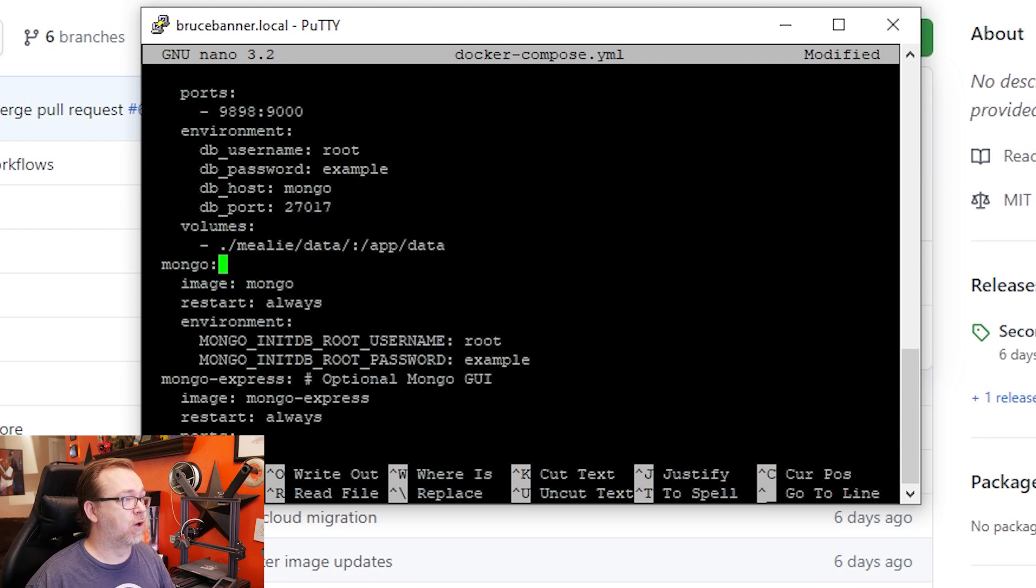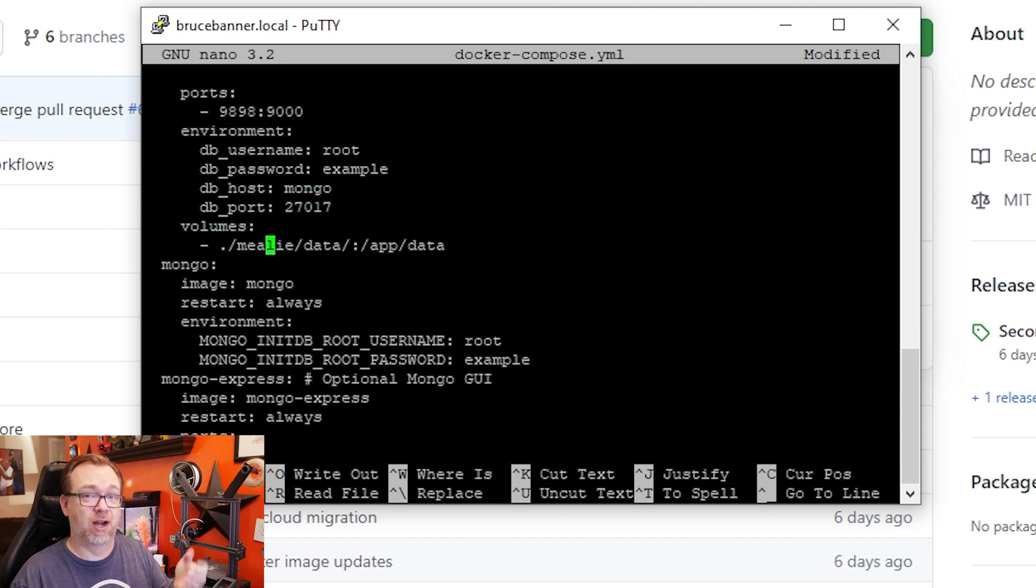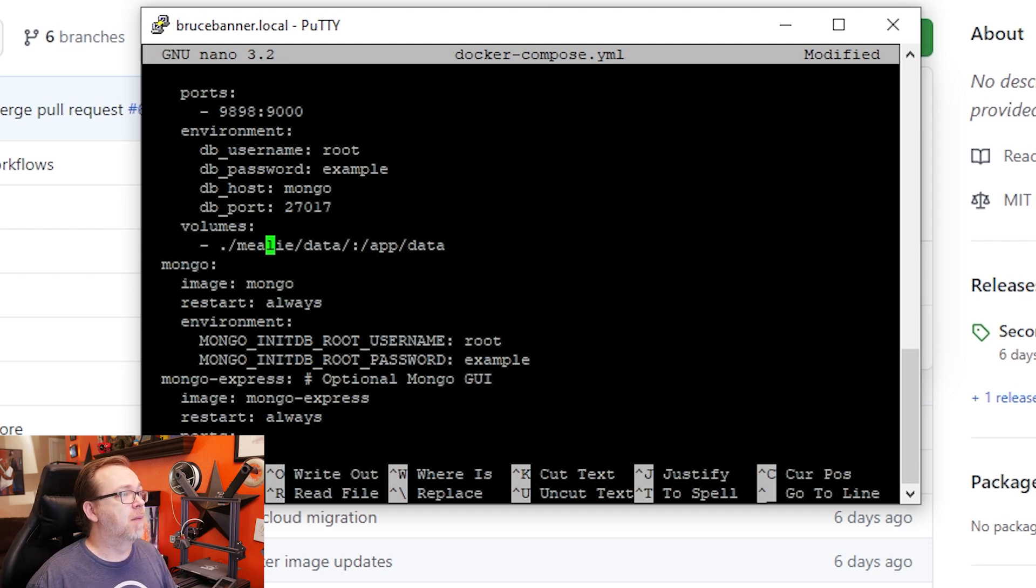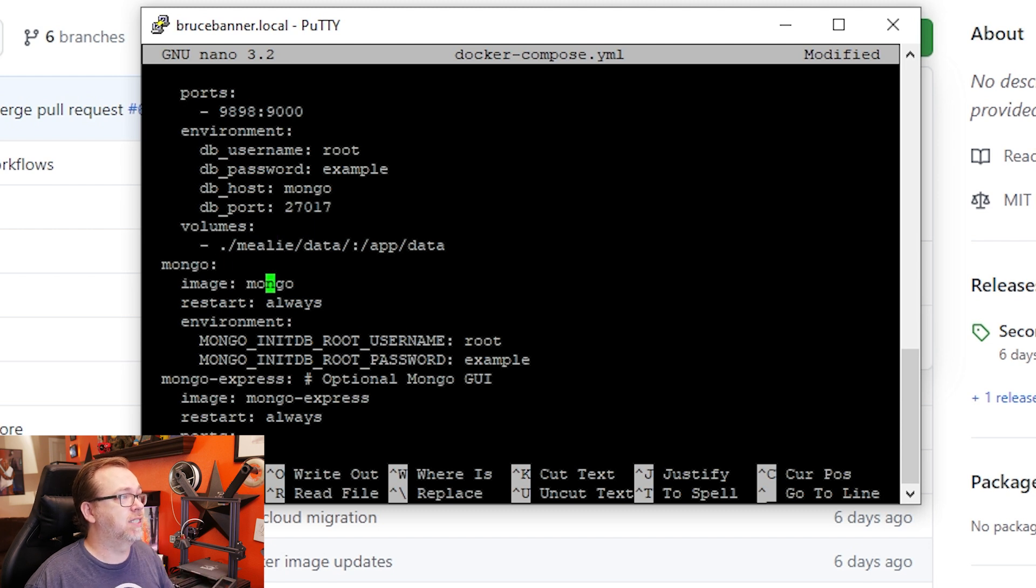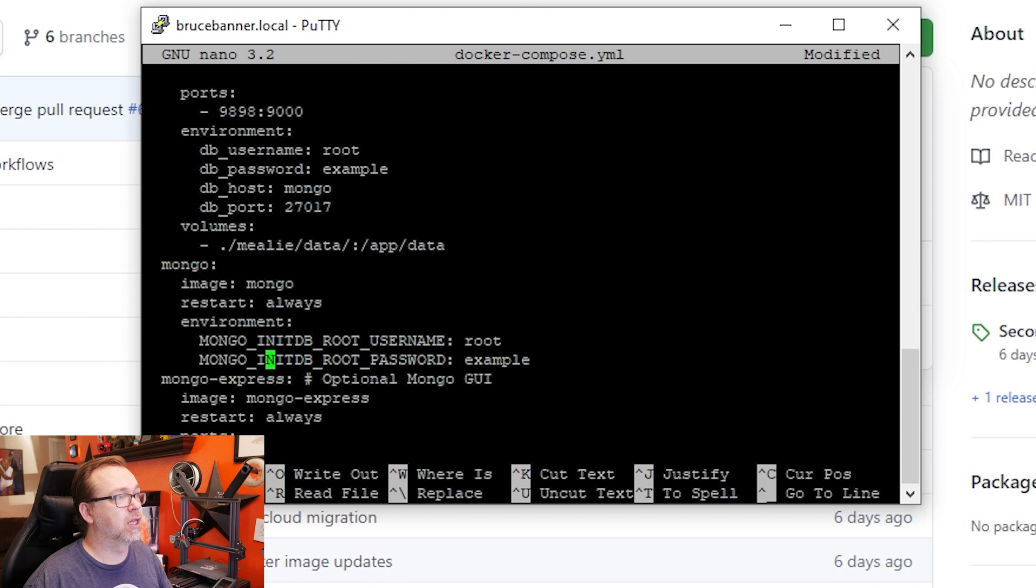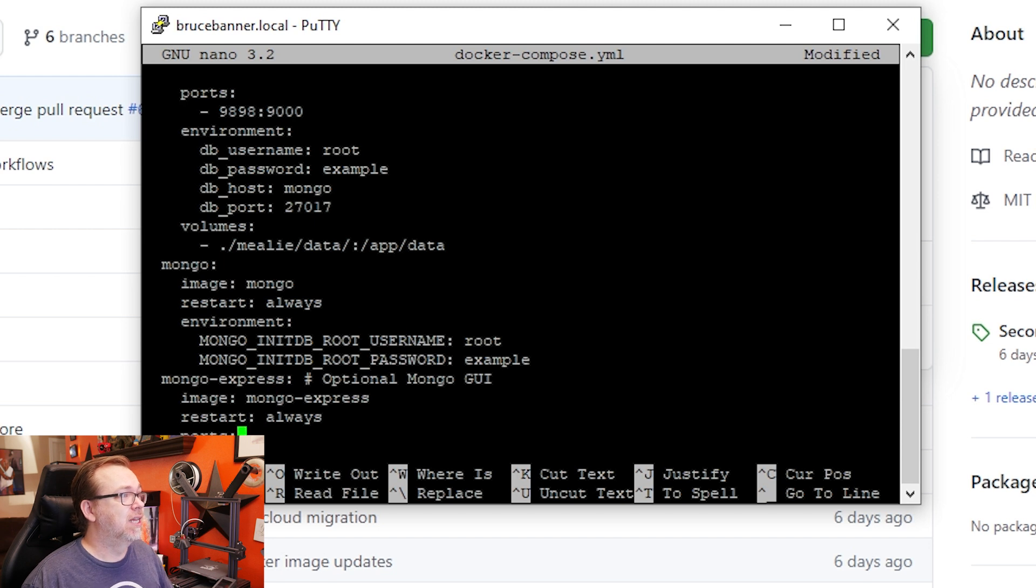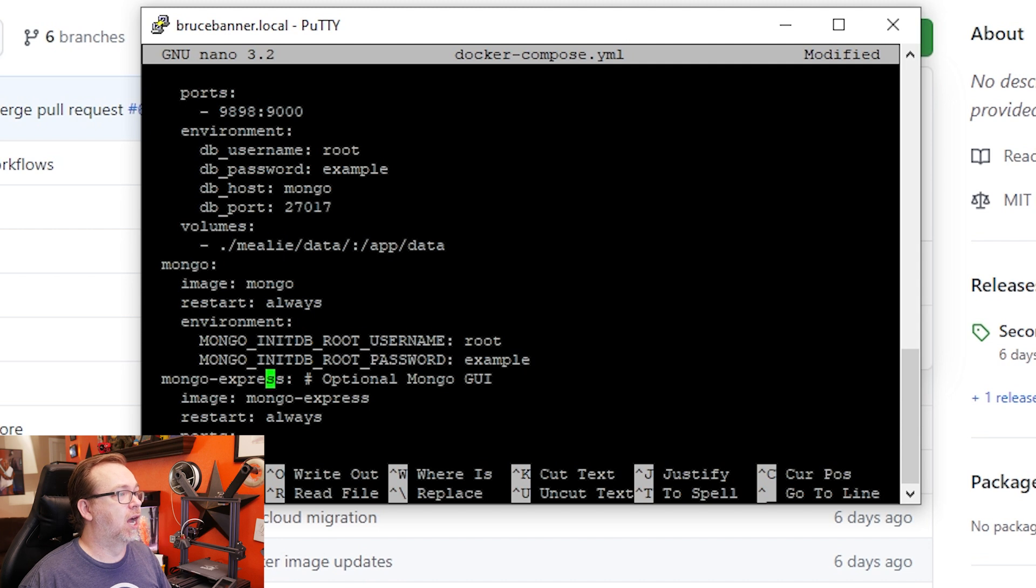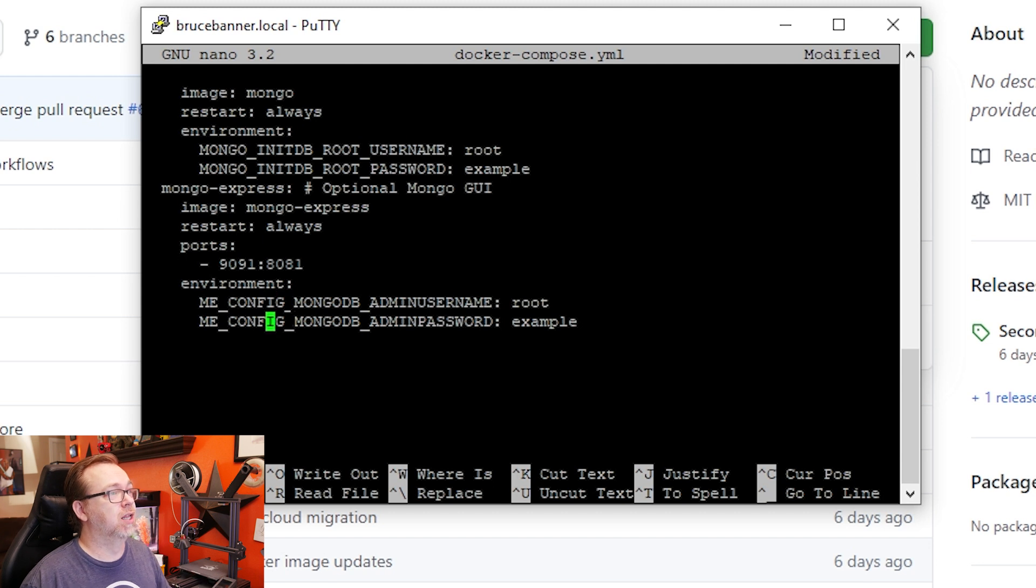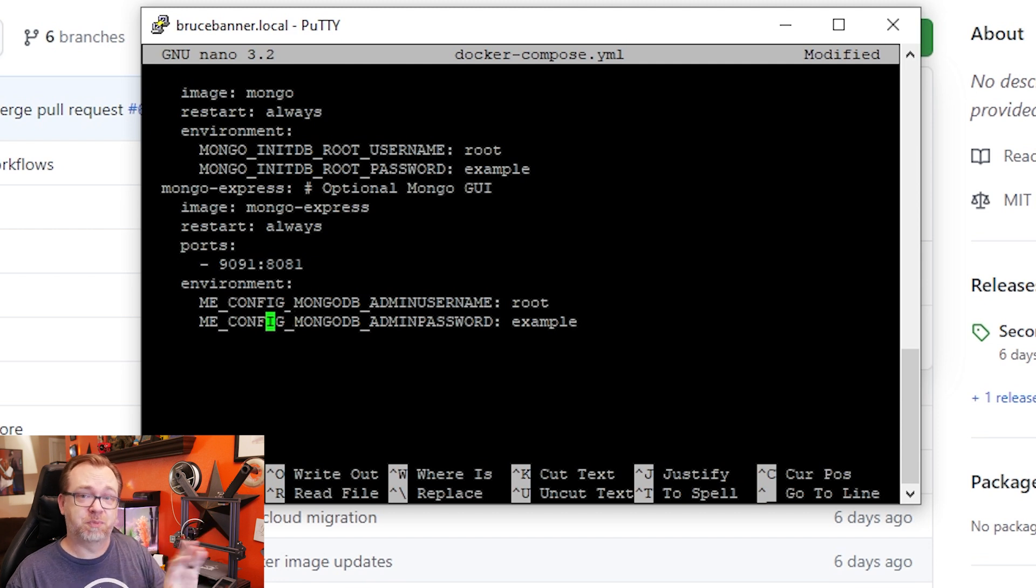Below that, we've got some database stuff for usernames and passwords and ports. I would advise you to change the username and password here. Don't change the host or the port. Those are standardized for Mongo databases as well as specifically this stack. Below that, we've got volumes. You could move this to a different volume if you wanted to. I'm just going to go ahead and let it run in this folder for the sake of this video. Below that, we've got the Mongo database container here. And basically all we're going to do, if you replace the username and password up here, you'll want to change them here as well, just to make sure that it can connect.